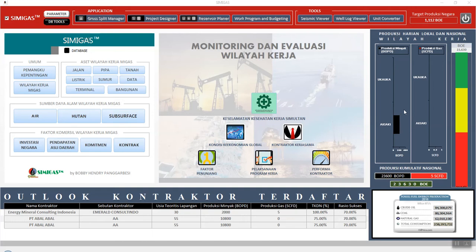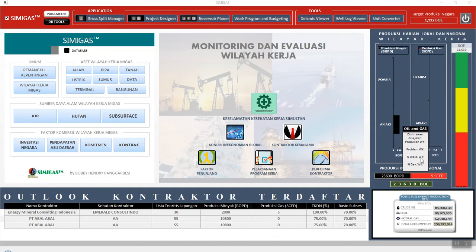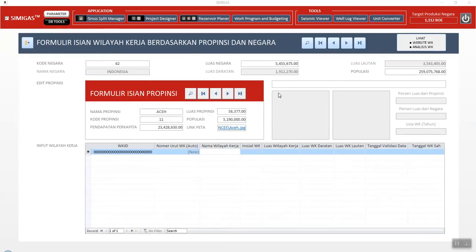If you want to see the information of the block itself — for example, this is for oil — we just click the information here. If we have complete data, we can see the production of the block and the working area. The other feature is oil and gas working area, and we can see in Indonesia the information of the working area.